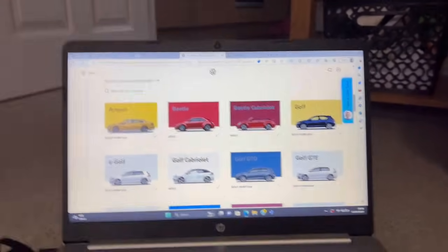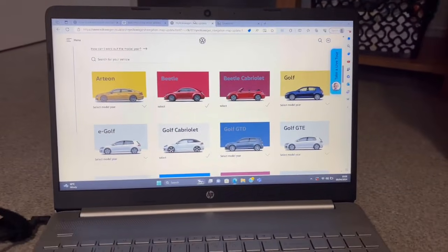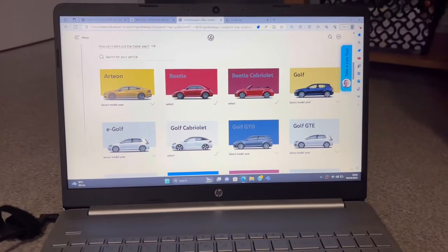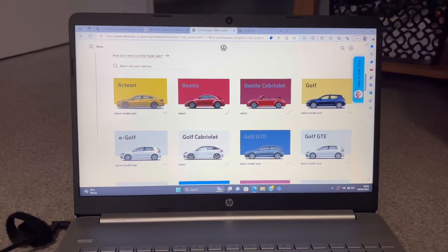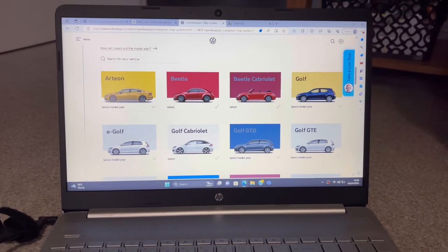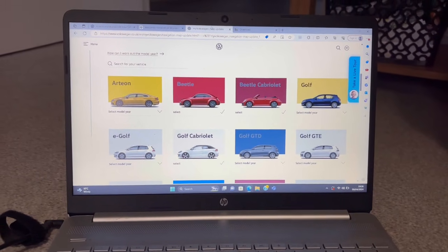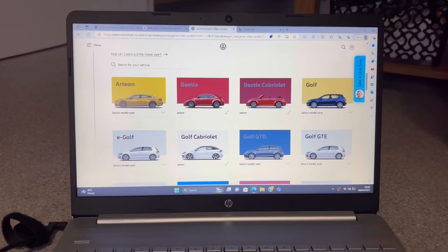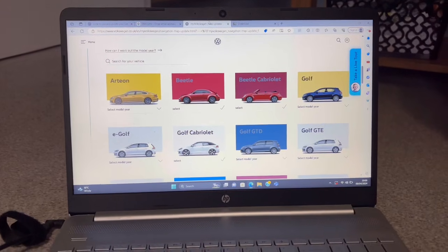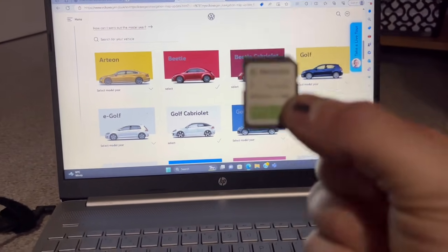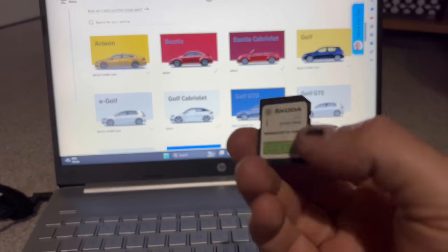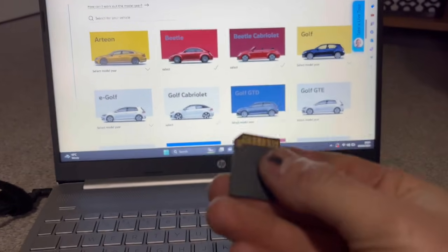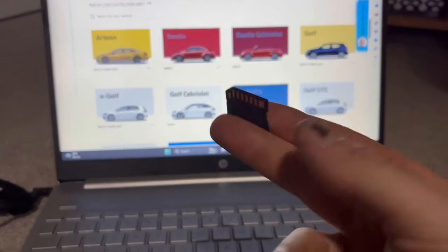Good evening guys, this has been a long time coming as they keep changing the process. This is a video on how to update your Volkswagen Discover Media or Discover Pro navigation. Think of this as a Volkswagen SD card. I know it's a Skoda but the process is exactly the same.